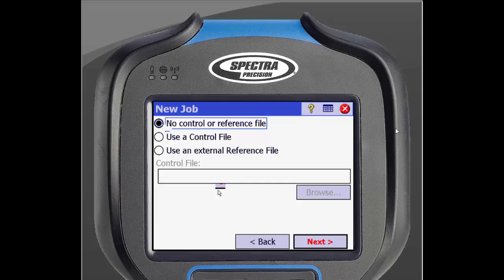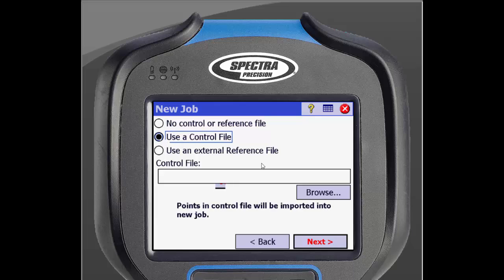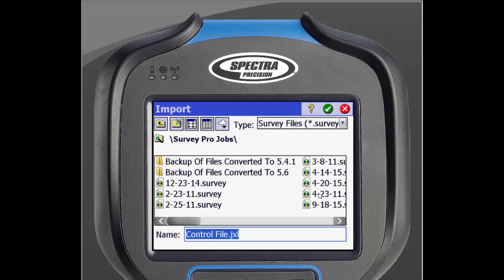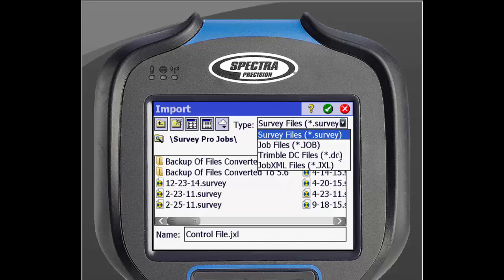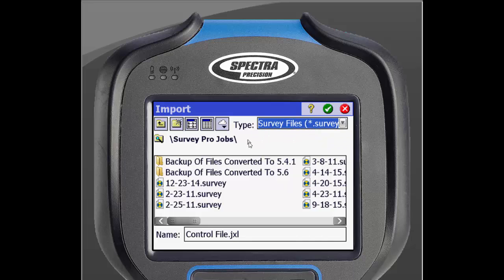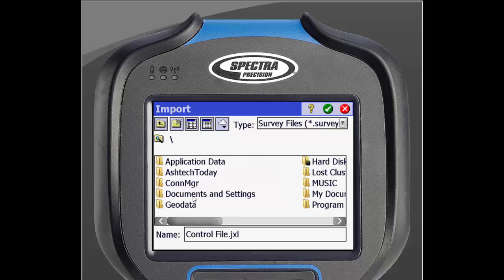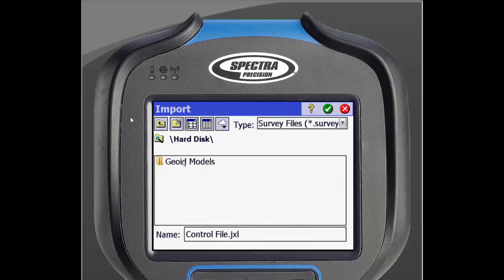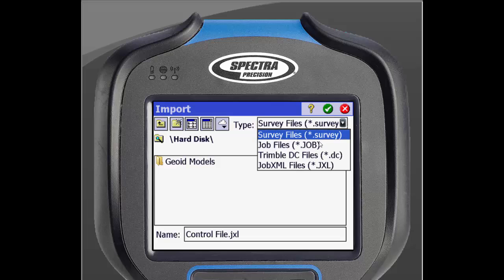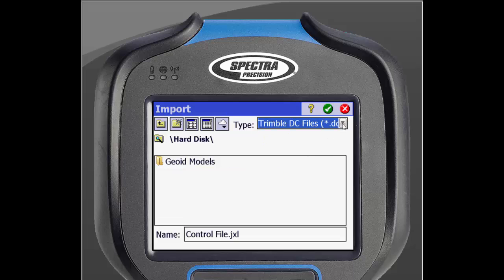The process of using a control file or reference file is the same, so we will go over adding a control file. Just select use a control file and then browse. This will bring us to our file explorer. There are four different file types that can be used here: survey file, job file, Trimble DC file, or job XML file. We will be importing a job from a USB flash drive that is plugged into the bottom of the data collector. To find the flash drive click the file icon in the top right, then scroll over and find hard disk. Here we will see all the files with the file extension selected at the top of the screen. Once you find your file, double click on it.